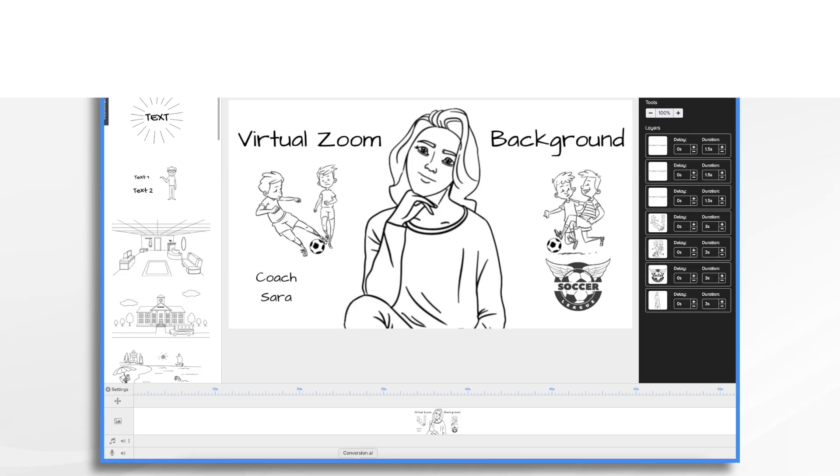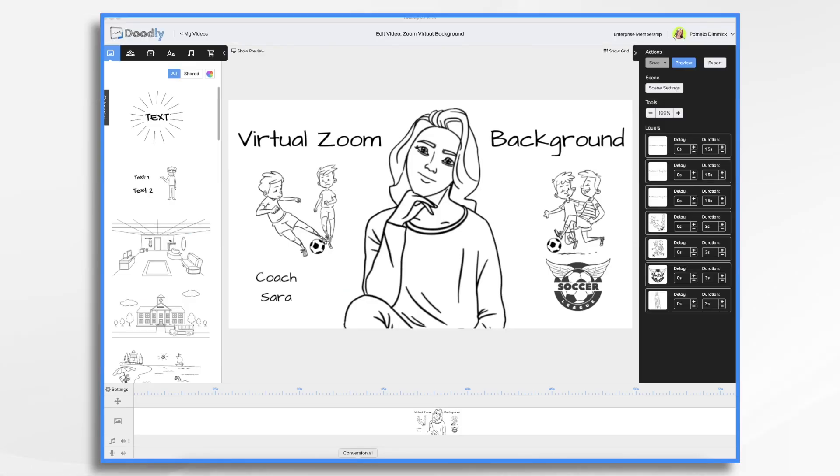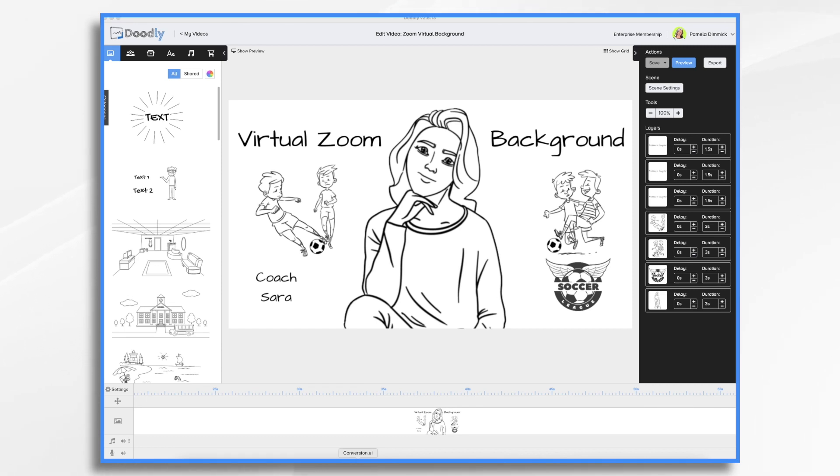Want a different virtual background from the generic ones that come with Zoom? Here's a really simple Doodly technique that you can create in a matter of minutes. First, we're going to need to decide what we want in the background and how complicated it should be. I recommend keeping it simple.